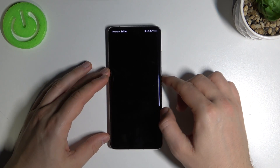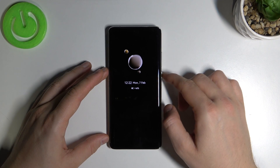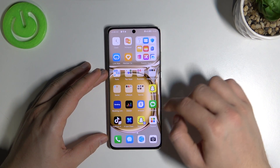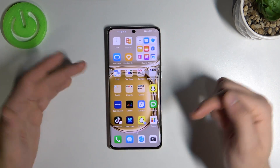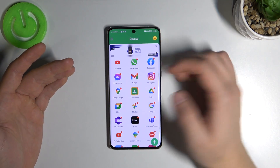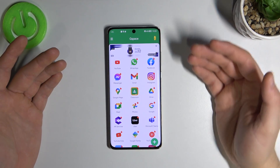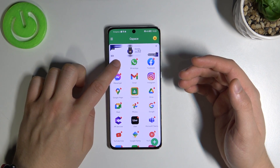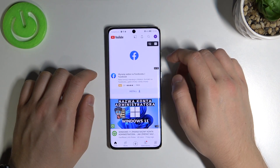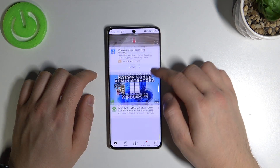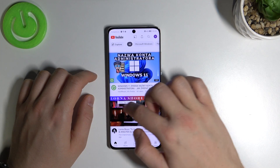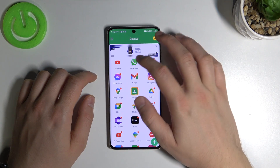So right now we can close it. This application, G-Space, you will find right here. If you want to open YouTube, just click here and YouTube will open. Of course you will find a few ads here, but everything is fine.